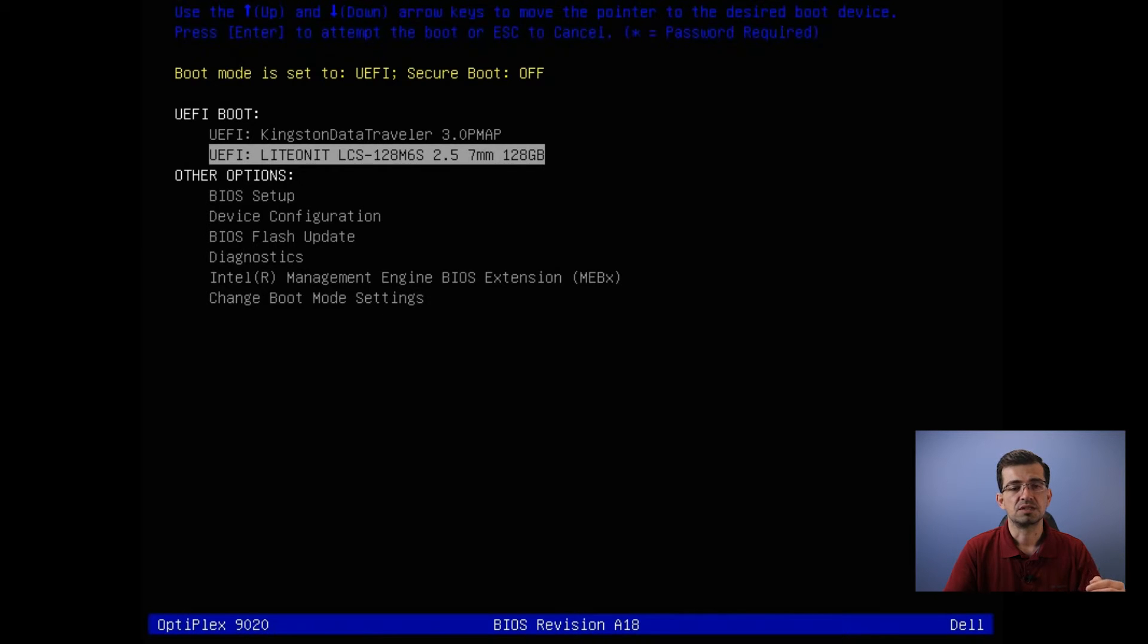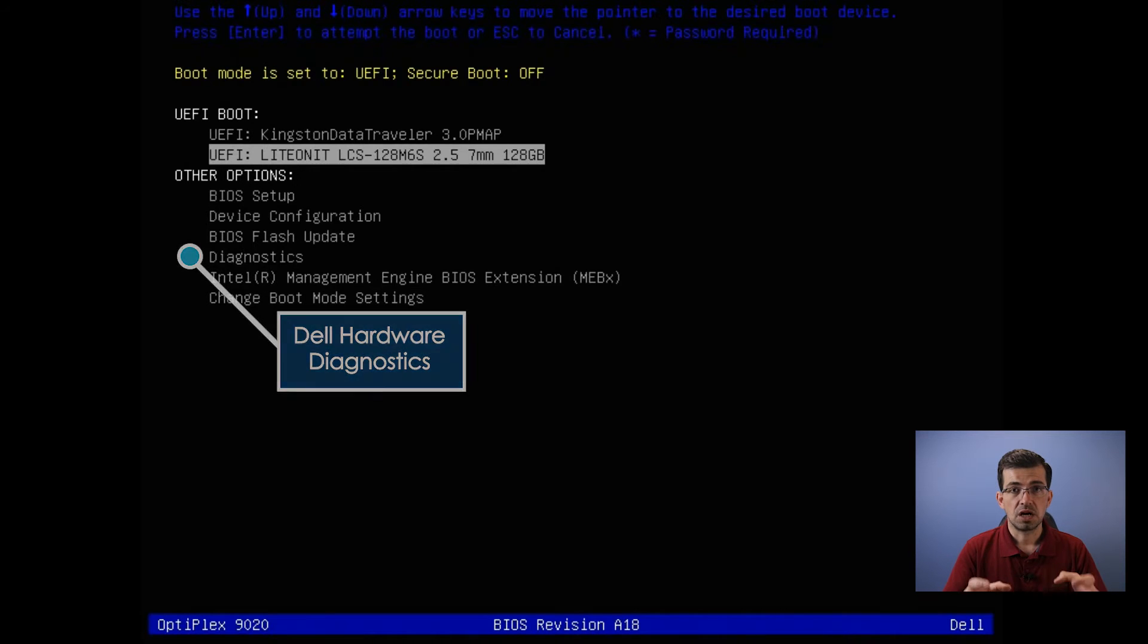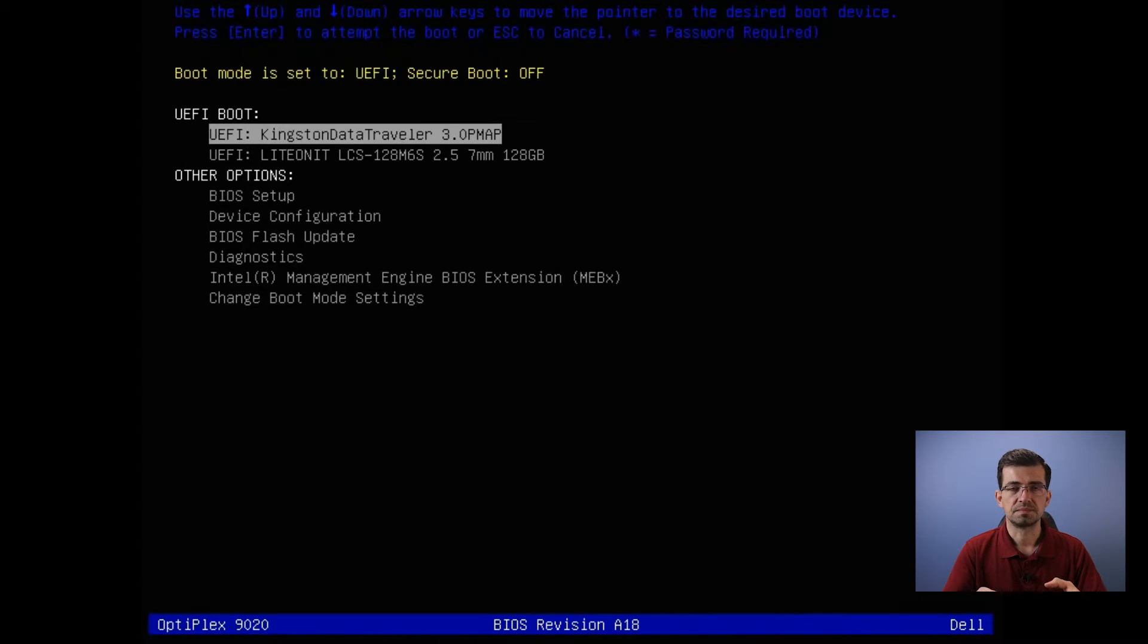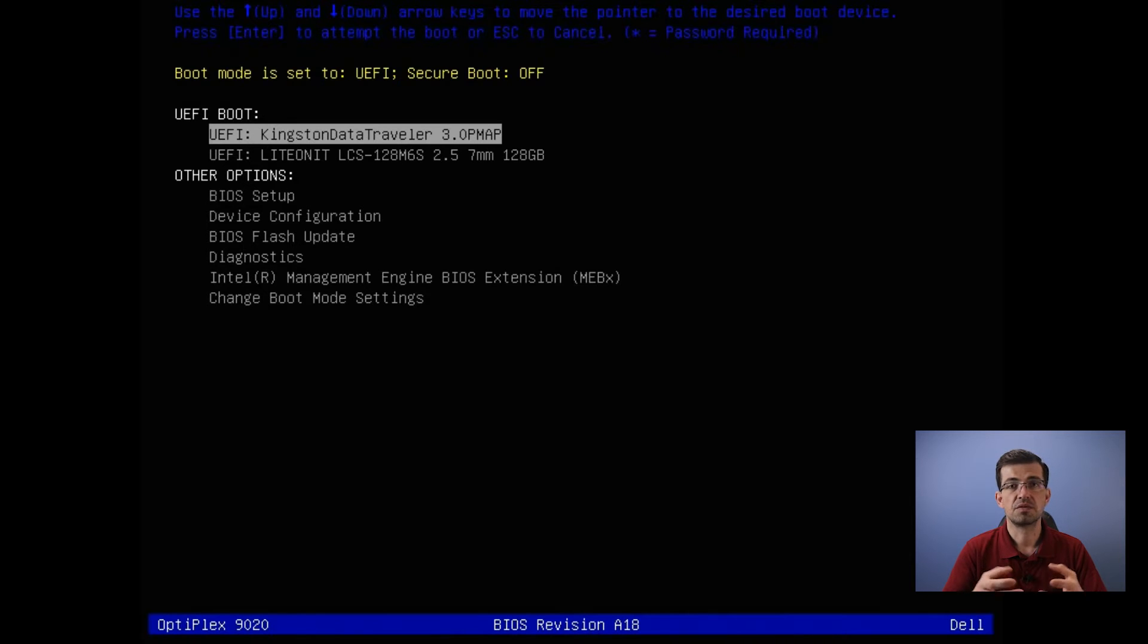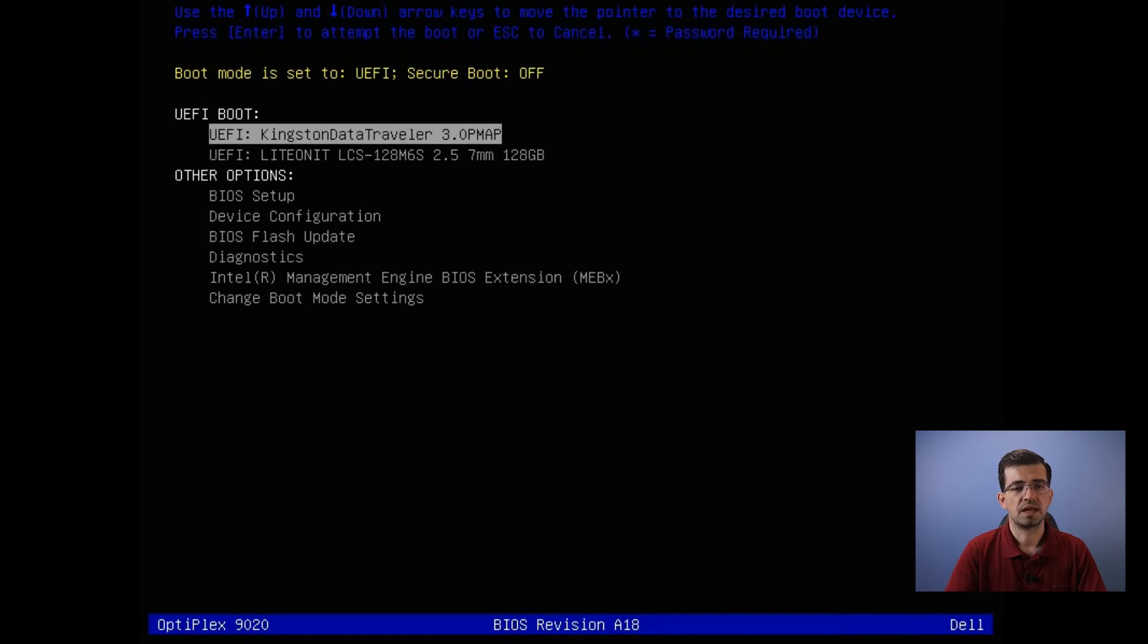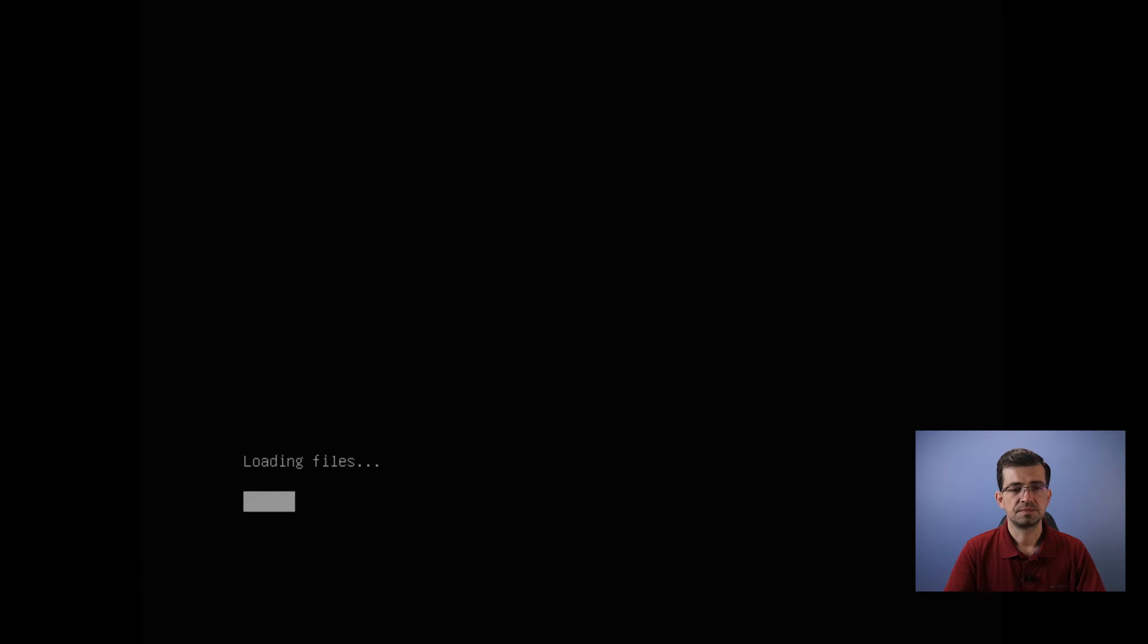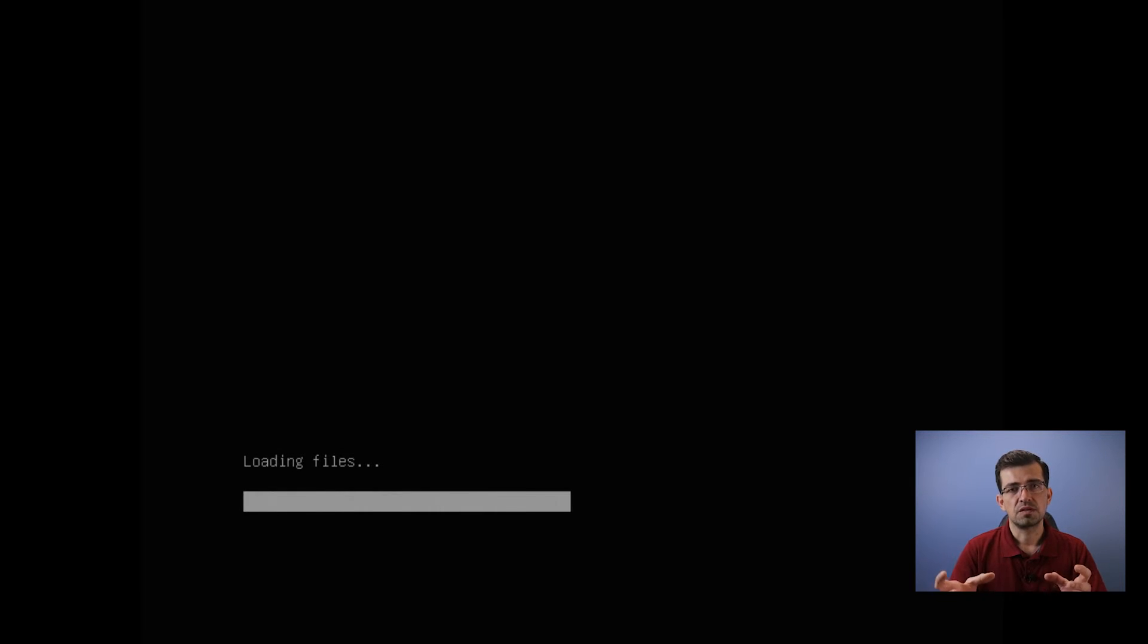The one that is relevant here to talk about is the diagnostics, which is diagnostic software embedded into the computer. In your case, if you have a Lenovo, you're going to have that as well. But we're not going to go into that step now. We just want to make sure that we select the flash drive we have and hit enter. So let me enter, and now it's going to load.